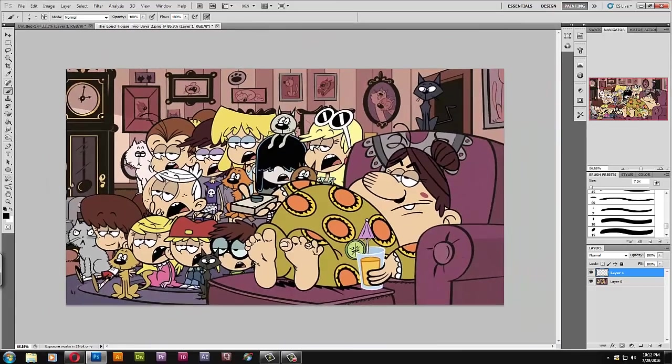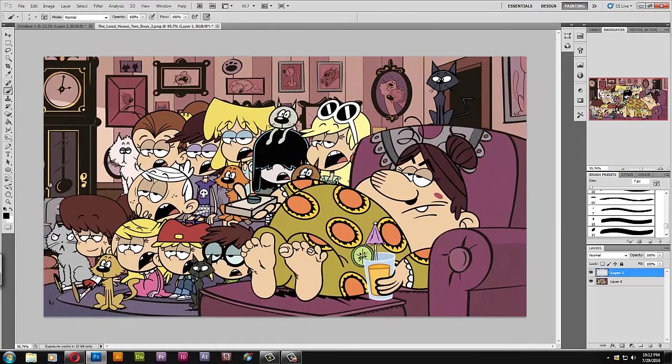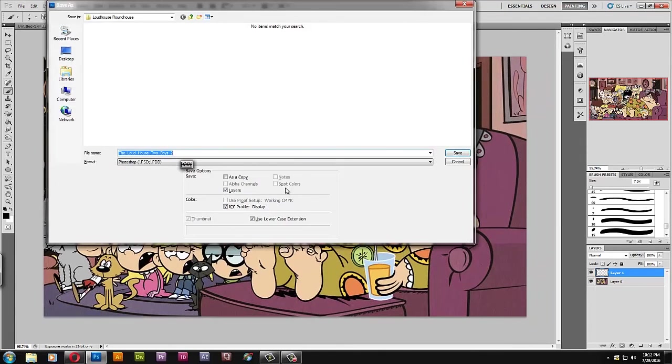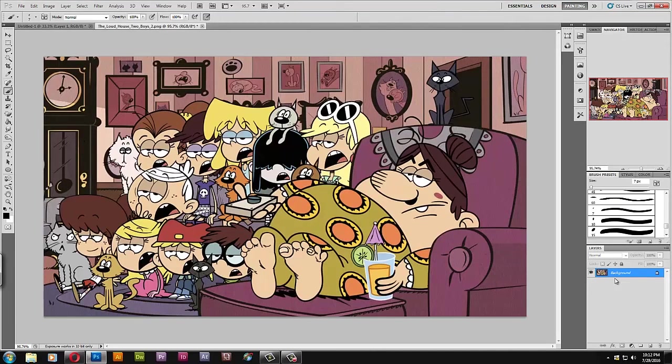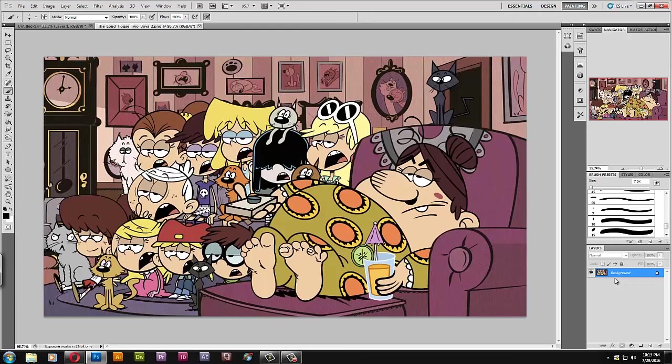Alright, so here we go. I just made the screenshot better. Let's save it. Let's flatten the image first. Here we go, you might see this picture in my review of the Loud House. So there we have it, 15 minutes, not bad.